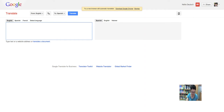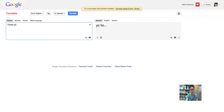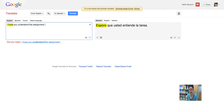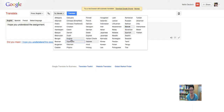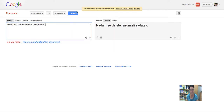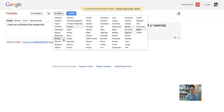Let's say I want to write something in English and translate to Spanish. I'll write: 'I hope you understood the assignment.' There it is in Spanish. Let's go to other languages — Slovak, Croatian, Welsh, Dutch, Polish. In Polish it's quite beautiful. Helena would be able to read it. You can translate into every possible language.